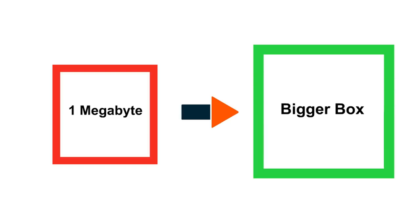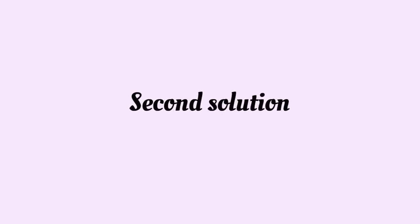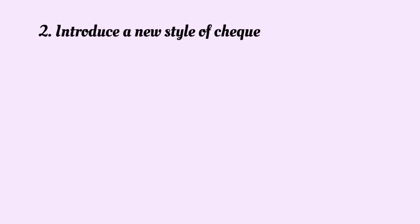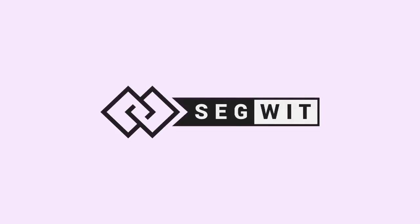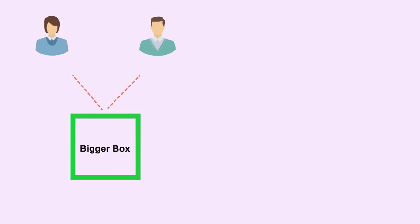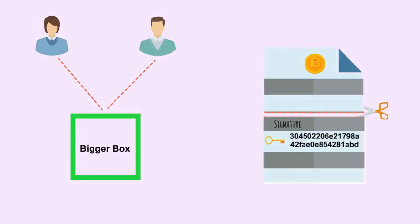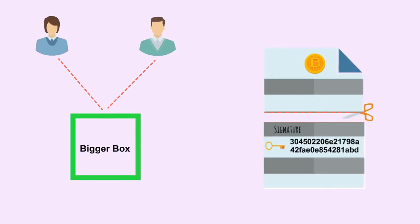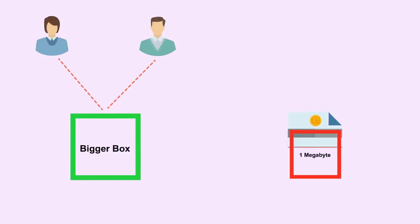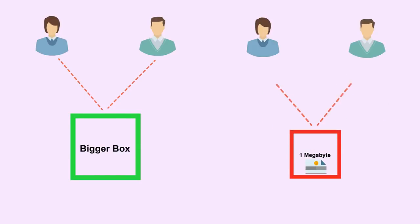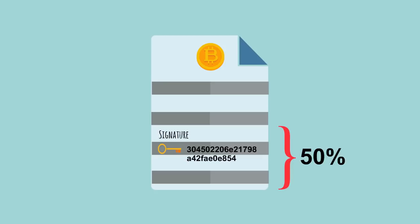The second solution is to introduce a new style of check which we will call SegWit. We could still make larger boxes available, but only to those that want them. This new check cuts away the signature part of the check for those receiving the small boxes. In a digital check, the signature takes up about 50% of the transaction.